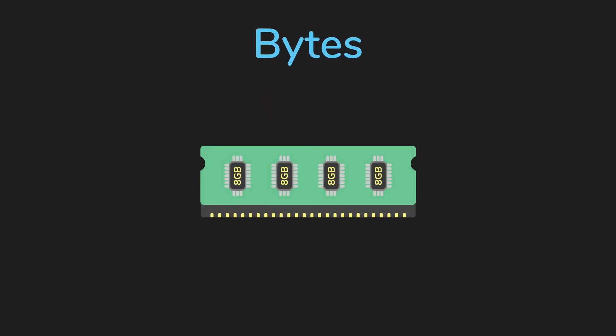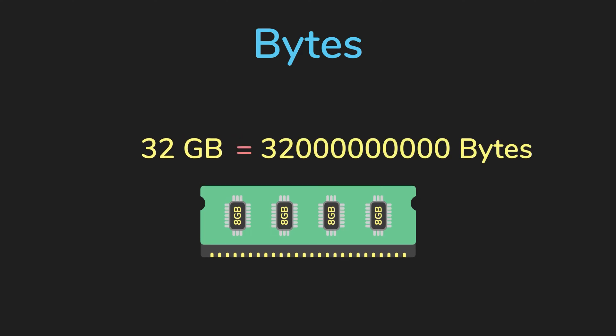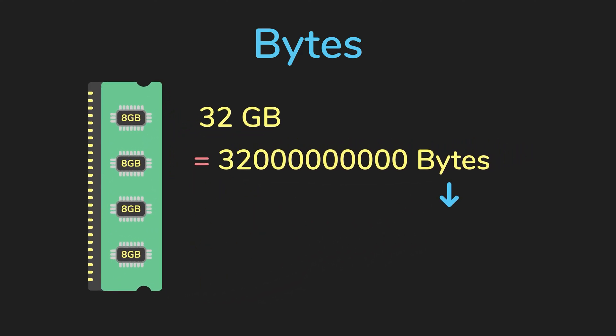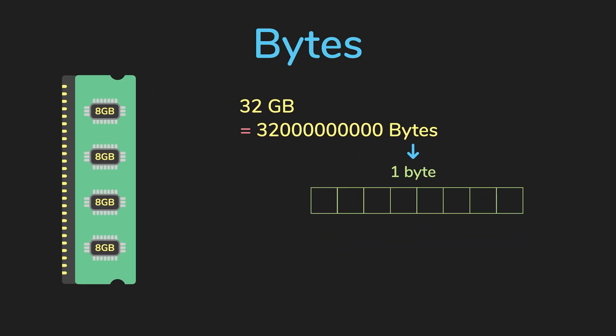What is a byte? We usually describe the amount of memory in terms of bytes. For example, my computer has 32 gigabytes of memory. That's a lot of bytes. And then each of those bytes contains eight bits of storage. And finally, that one bit is just a state, it can be either zero or one.